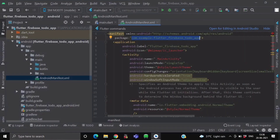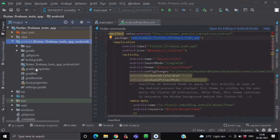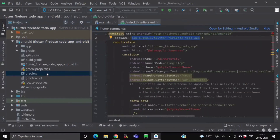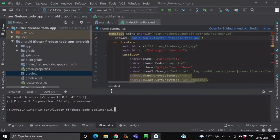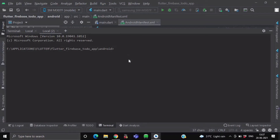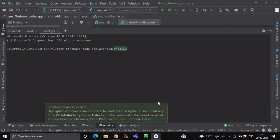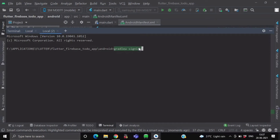To generate a SHA key, go to your project. Over here, go to your Android folder, and you can see the gradlew file. Now right-click on this file and click on the option open in terminal. To see the SHA key of your application, you just have to type gradlew signingReport — the letter R should be capital in Report — and then just press enter. It will take some time, but it will give you the list of SHA keys for your application.